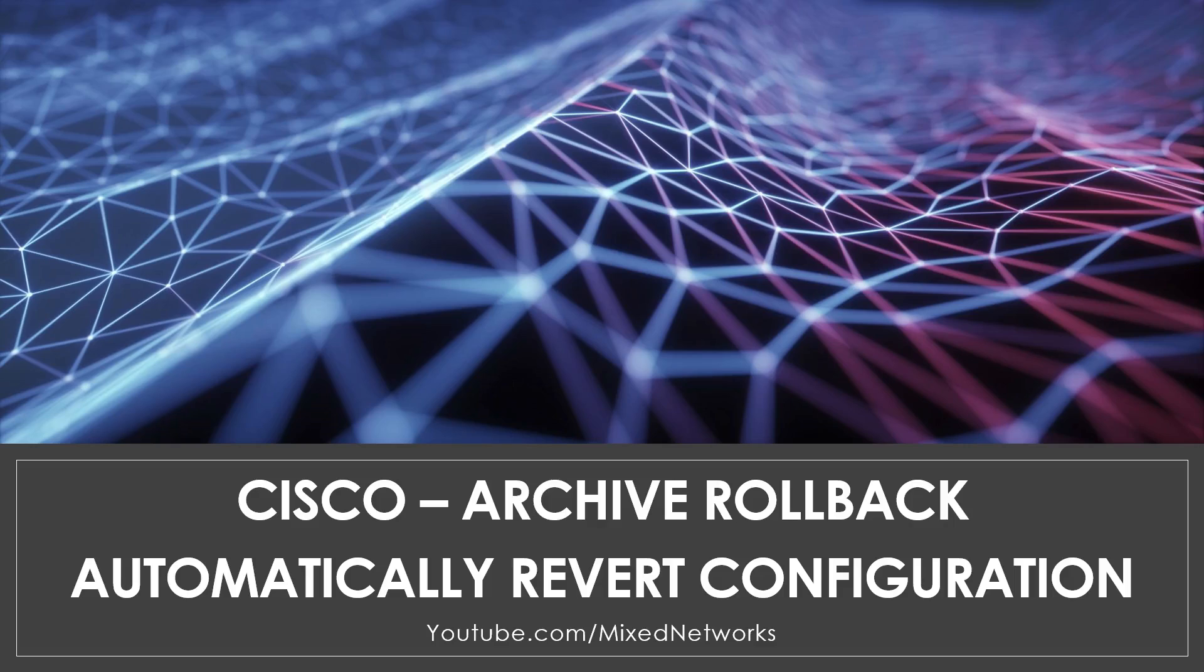Hey guys! In this video I'm going to be showing you the archive rollback command and how we can use it to recover from configuration errors when working on a device remotely.